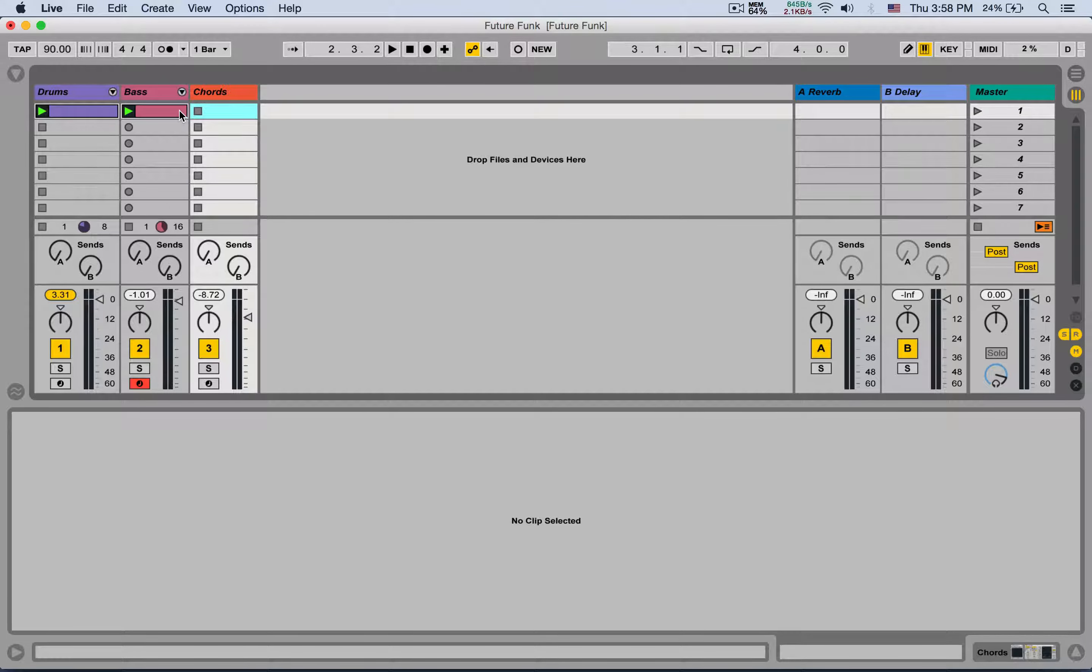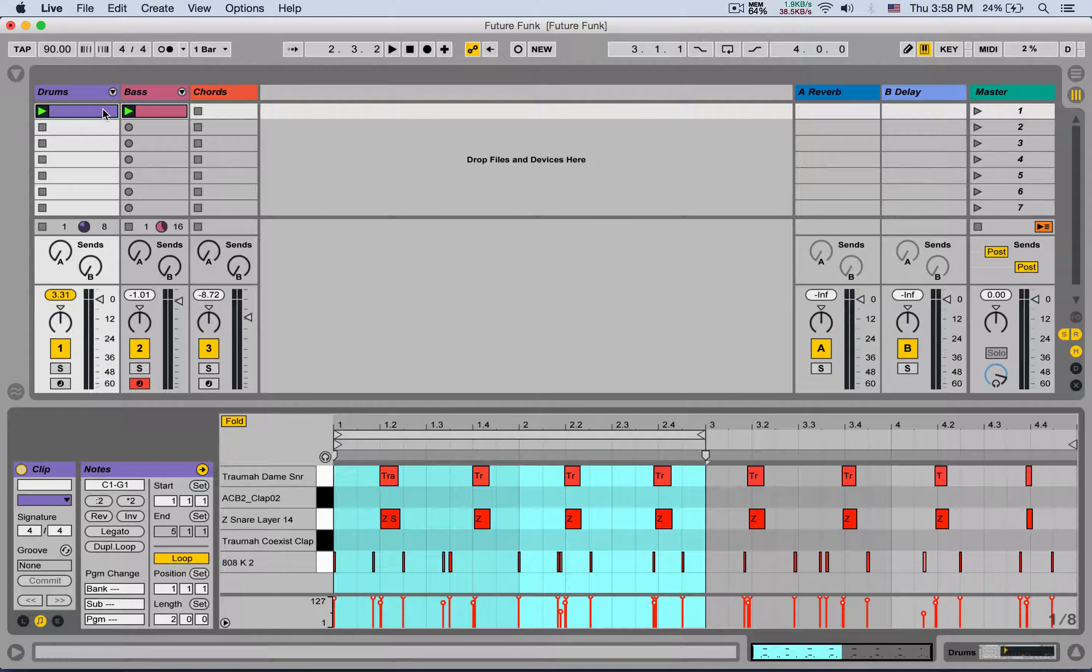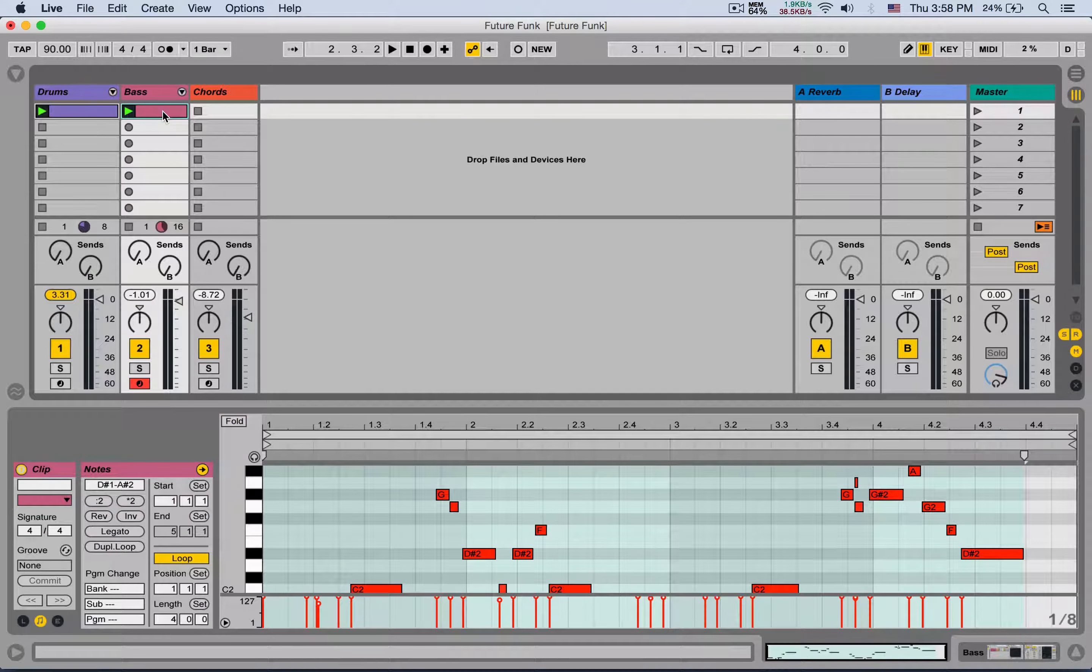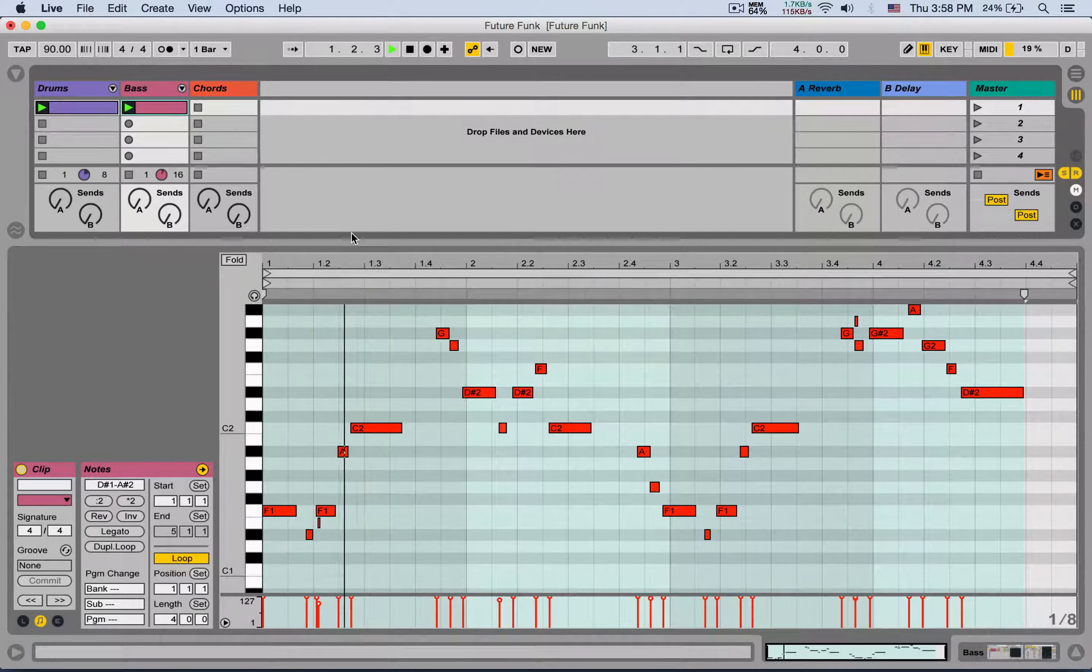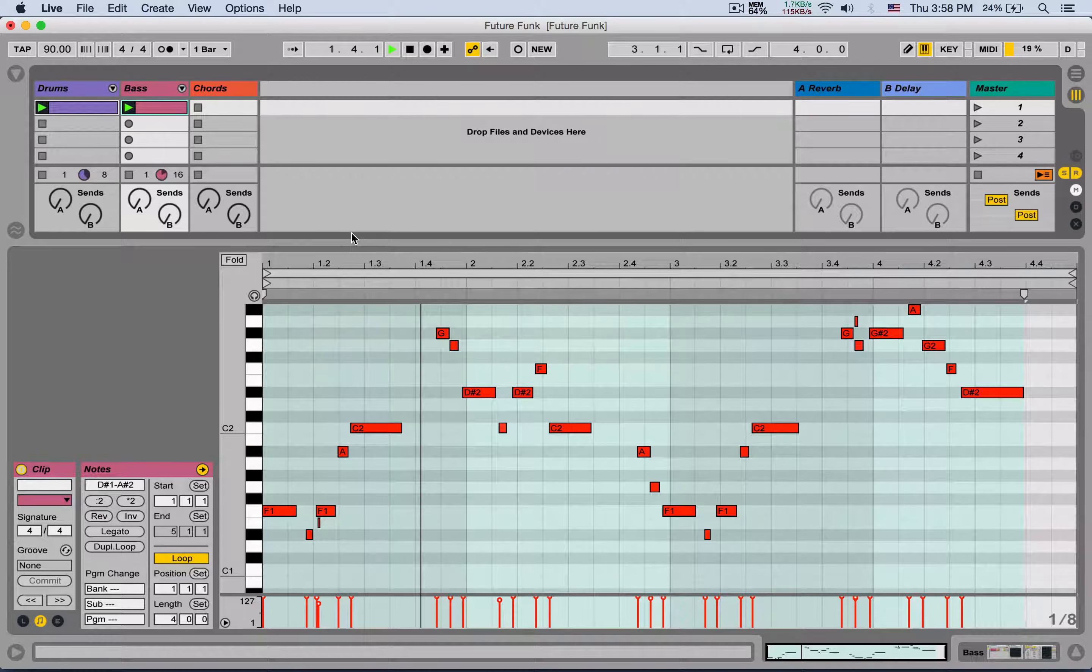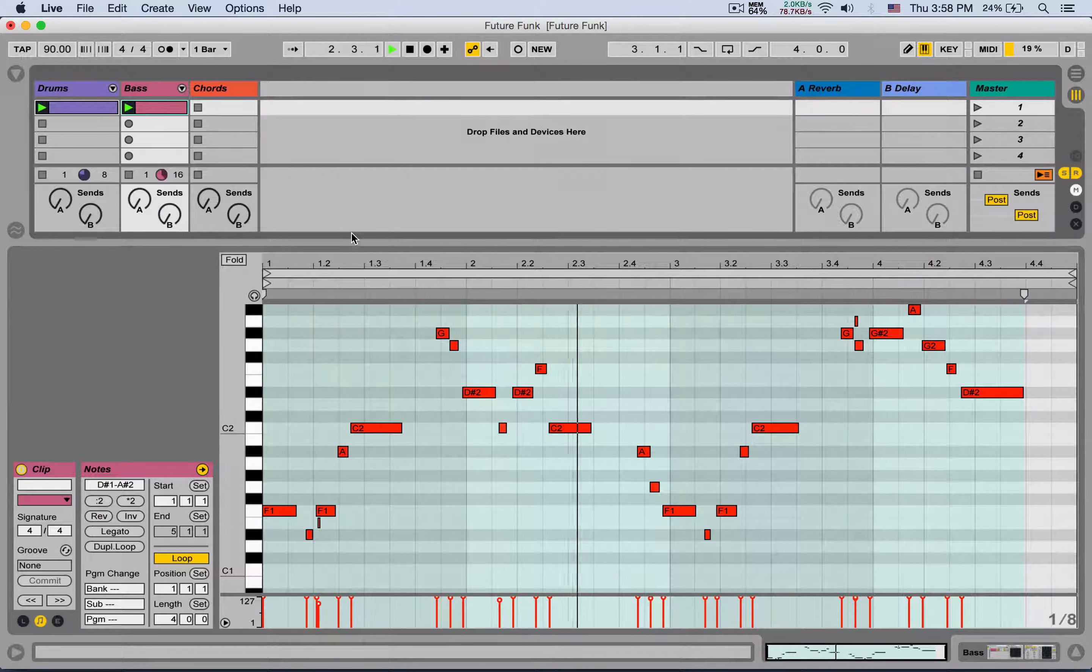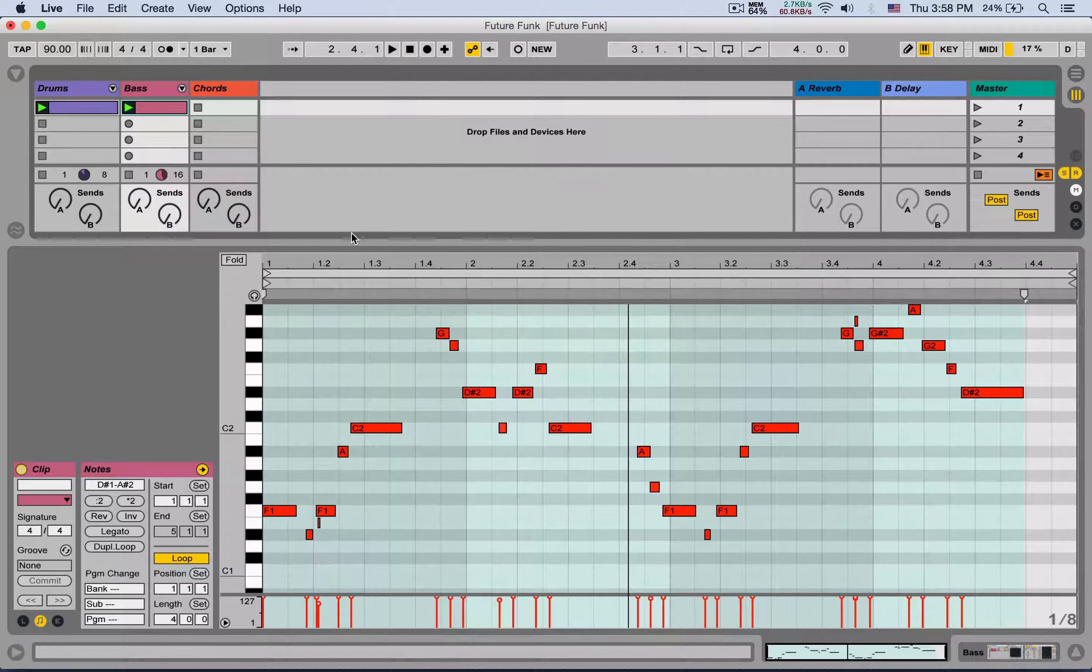So first, the workaround. Here I have a simple beat and a bassline. Nice! Now let's say I want to add chords to it. Right here I have a track with the sound, and I want to add some chords to it, but I want to see the bassline while I add the chords.